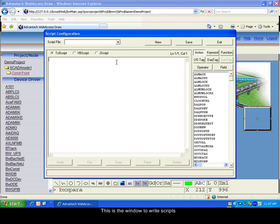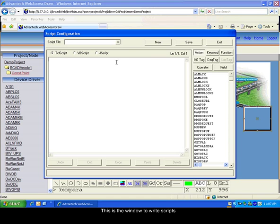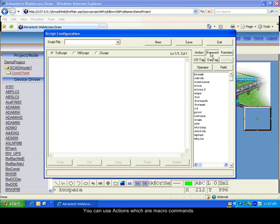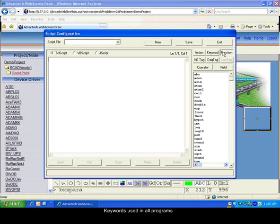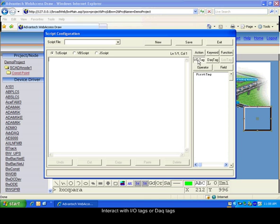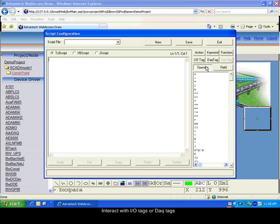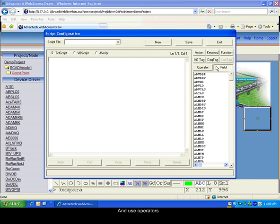You have there the page to write scripts. You can see that there are different languages for the script: the TCL, Visual Basic, and JavaScript. There are different kinds of commands you can use. The Actions, which are similar to Macro commands. The Keywords, which are functions of all programs. Functions, that are used to make Mathematic Calculations. IOTags, DAQ tags, Operators for your calculations, Functions, and field functions.